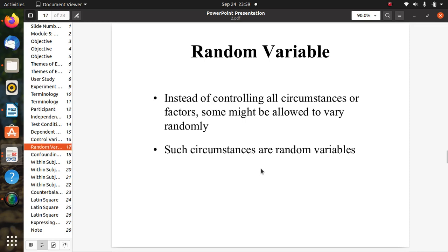Instead of controlling all circumstances or factors, some might be allowed to vary randomly. Such circumstances are called random variables.